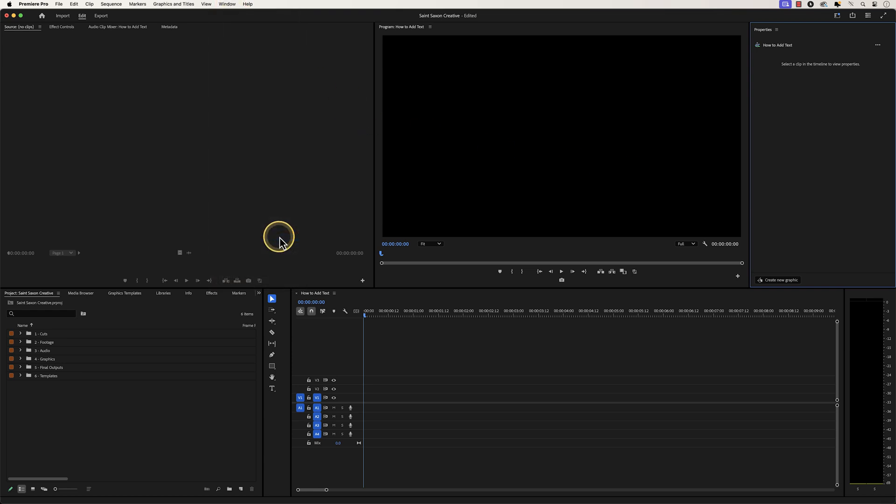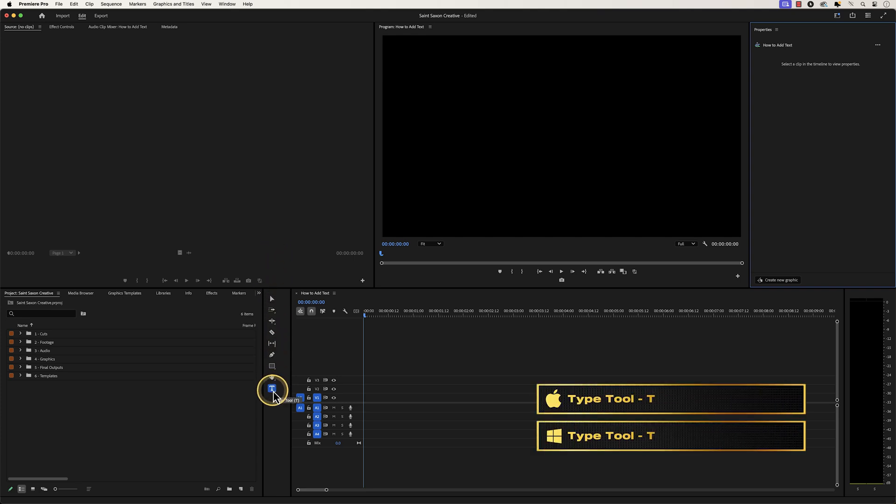Then use the type tool to create your text. You can do this by going to the toolbar to activate it or press the T key to use this tool.